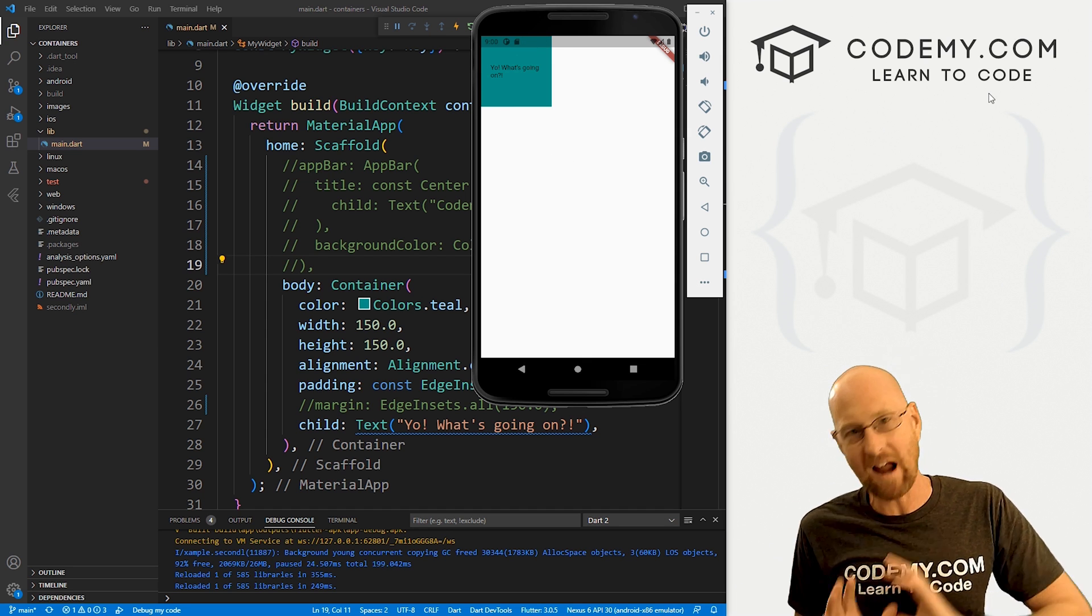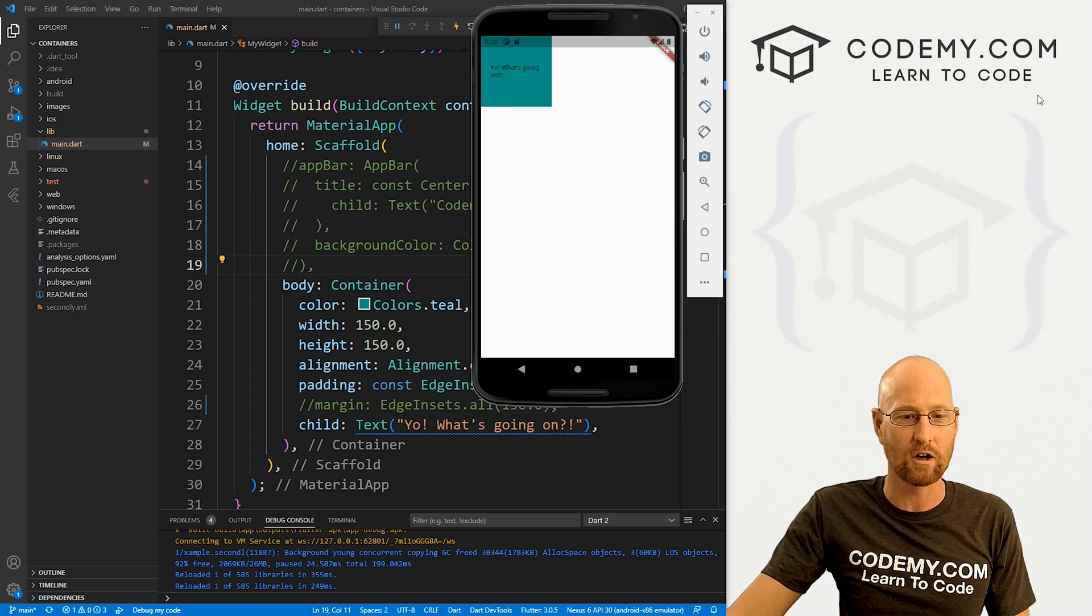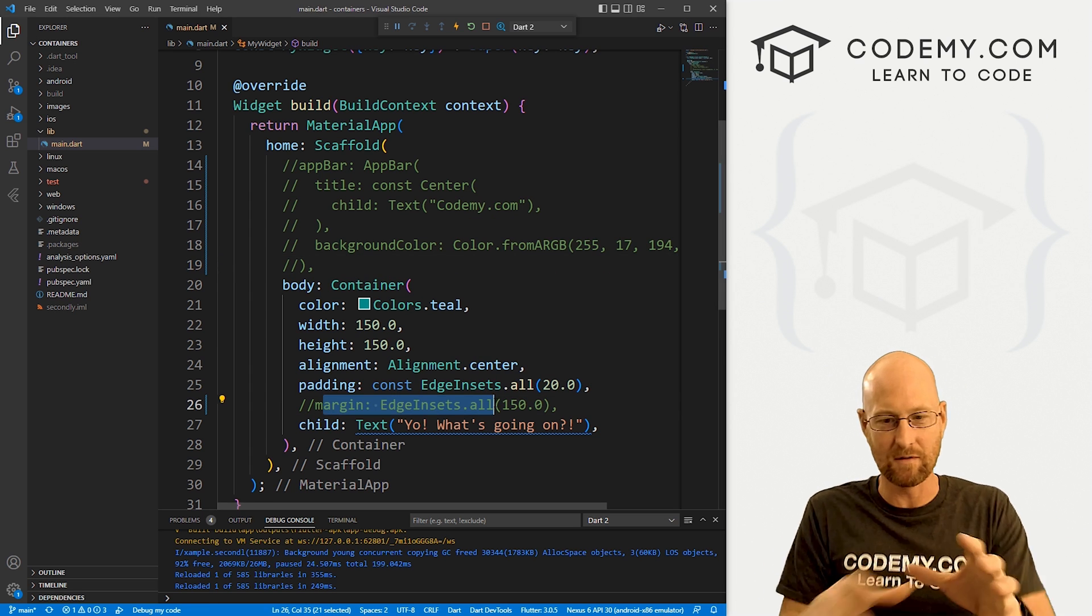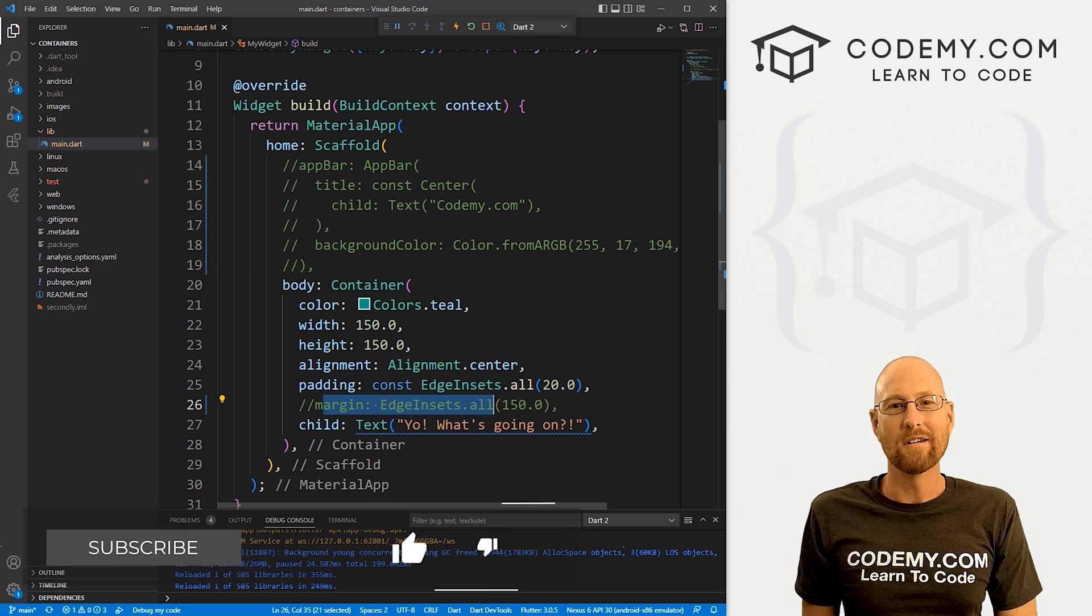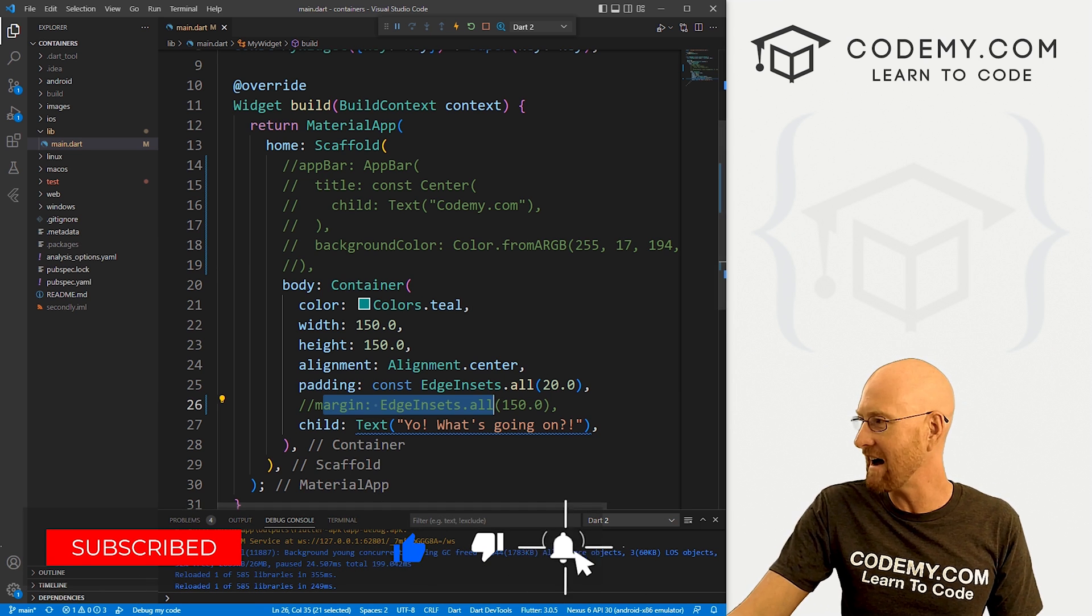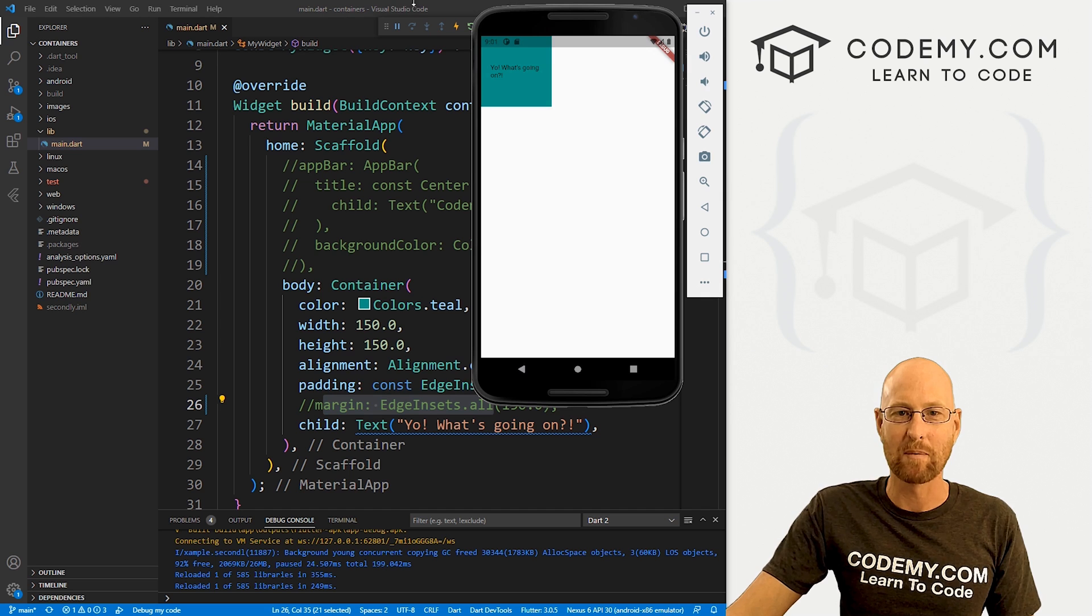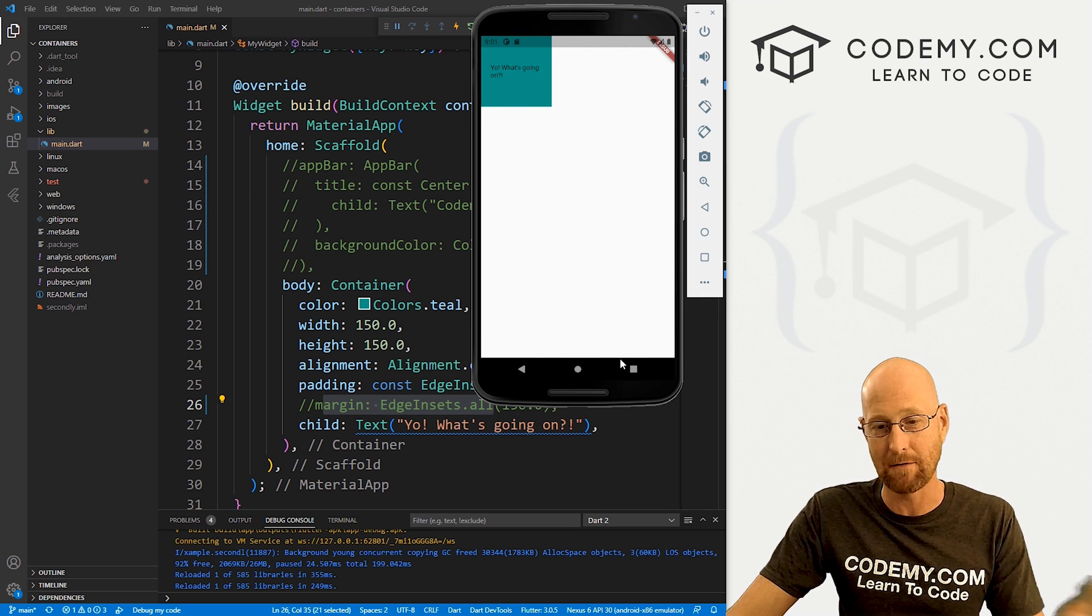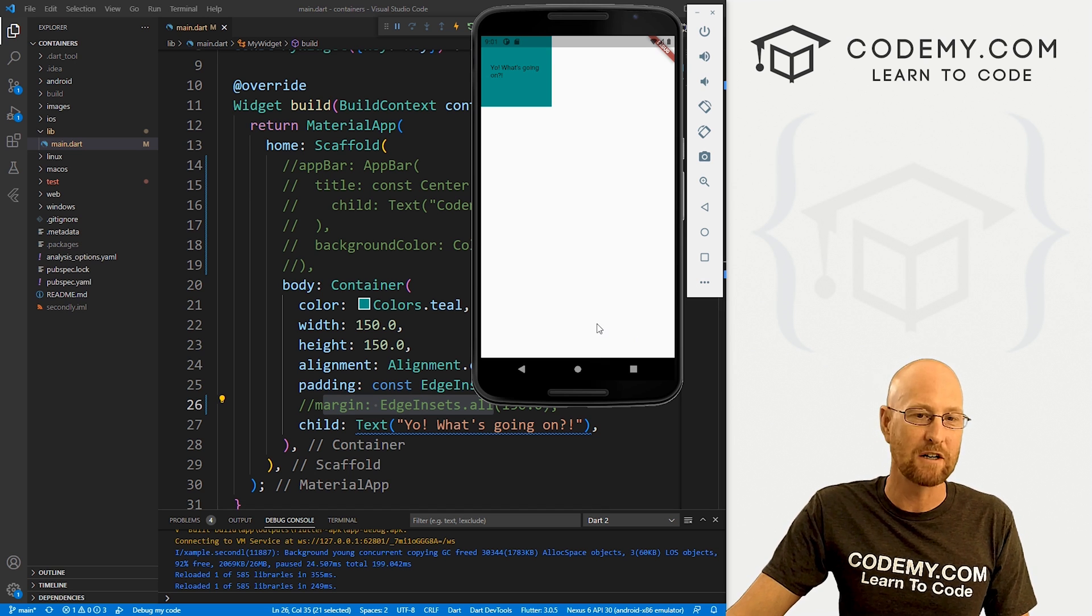So just by default, everything gets scrunched up in that corner. And if you use margin, like we did down here, you can move stuff around. But that's not good enough. We want to make sure whatever we do absolutely does not overlap this top bar thing here or anything down here at the bottom, if you're using a different type of phone, iPhone or whatever. So how do we do that?